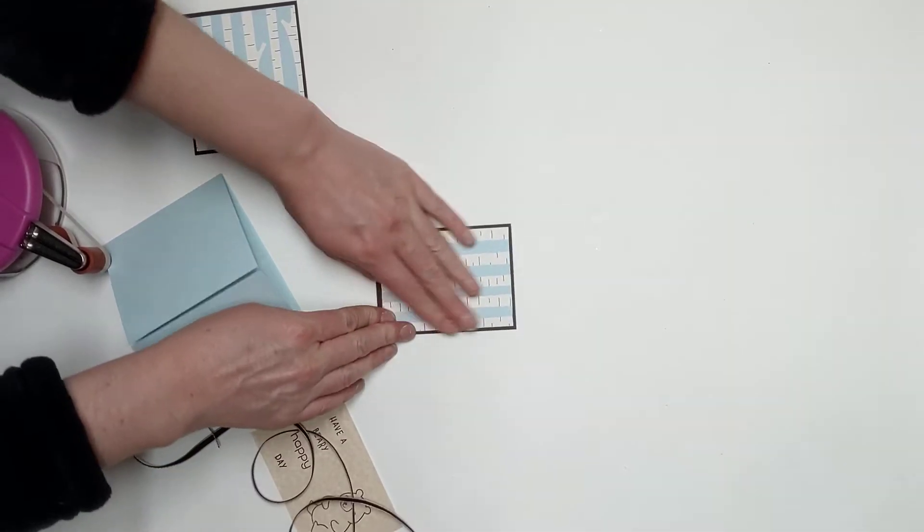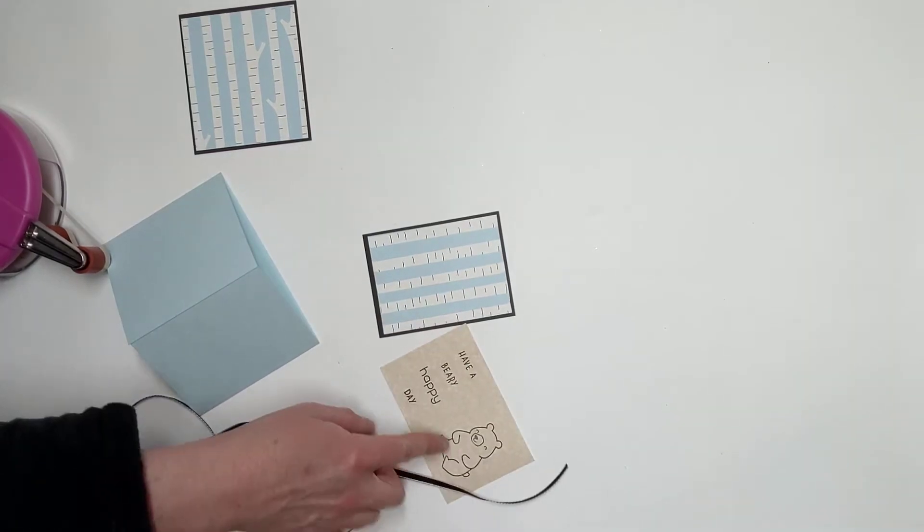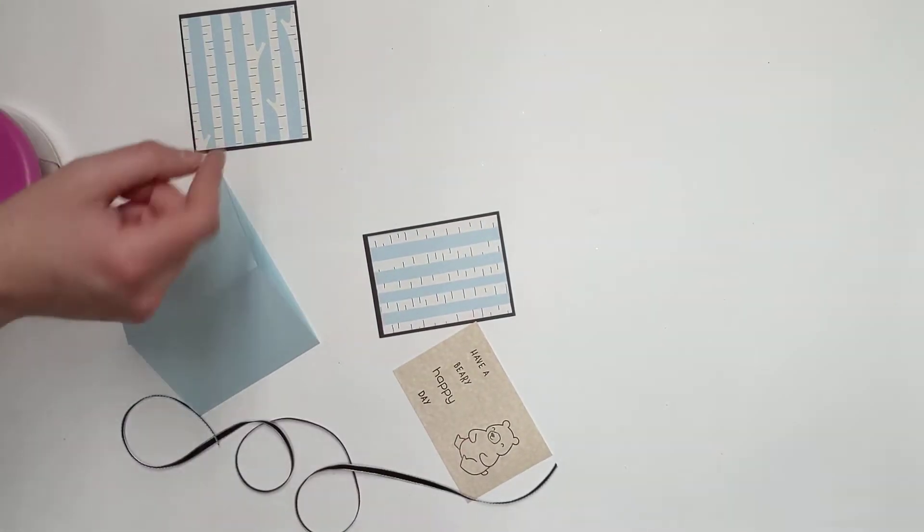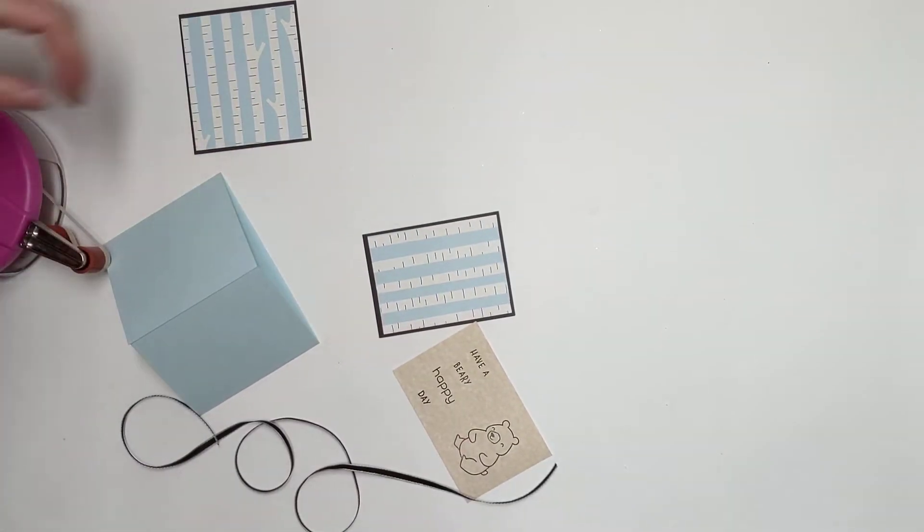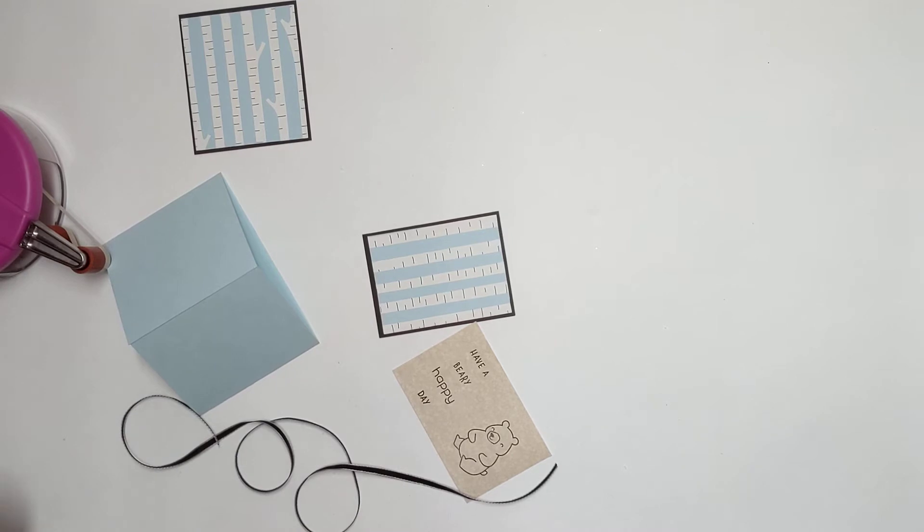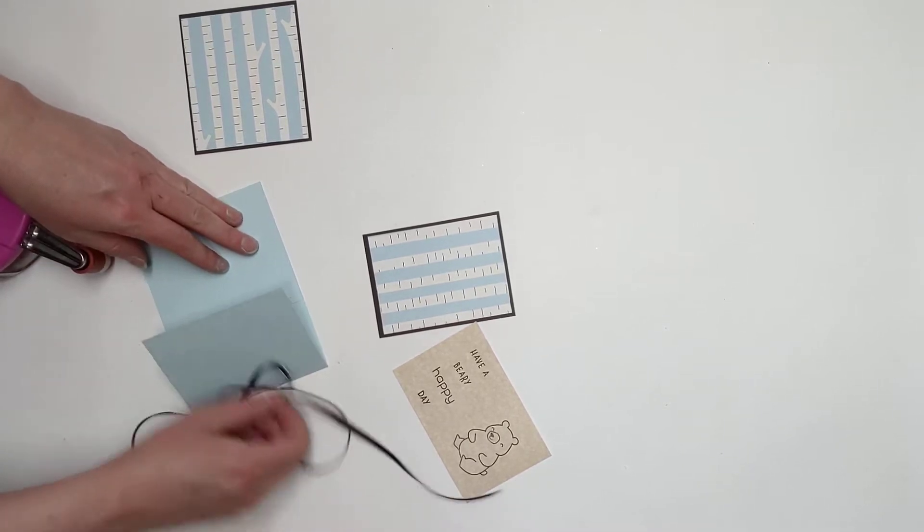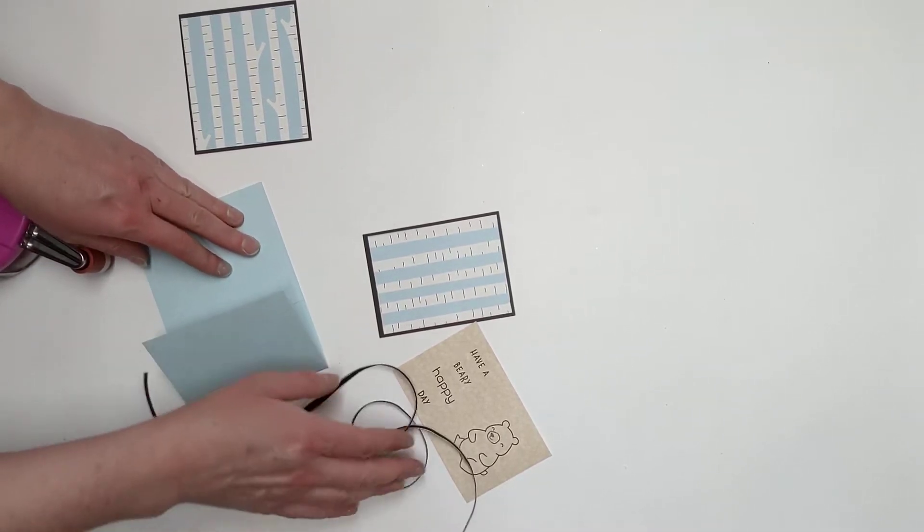Now if you wanted to get any colored pencils or watercolors and color your bear, you can certainly do that. I don't think I'm going to, I think I'll leave them just as is. I might look back, I haven't decided, maybe at the very end maybe I will.